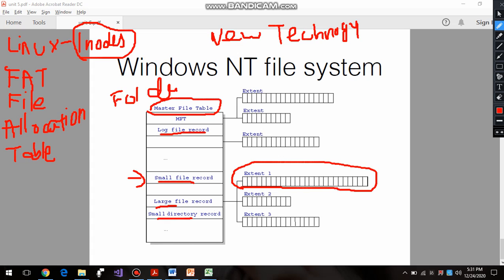So if it is a smaller file, all the information will be stored in the same Master File Table, but if it is a larger file, extents will be created and attached to it. If the file keeps increasing in size, more and more extents will be created and joined to the Master File Table. This is your Windows file architecture - the New Technology File System - and this is how we store data in the file system for Windows computer systems.